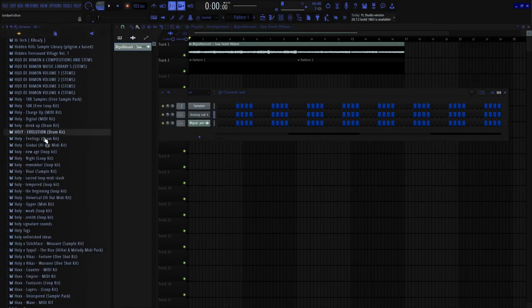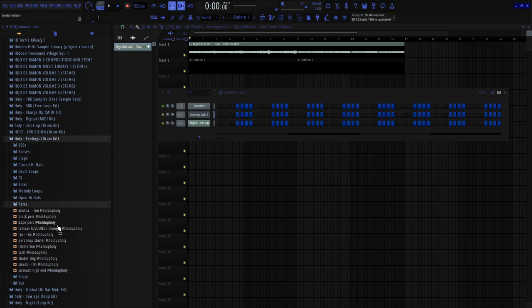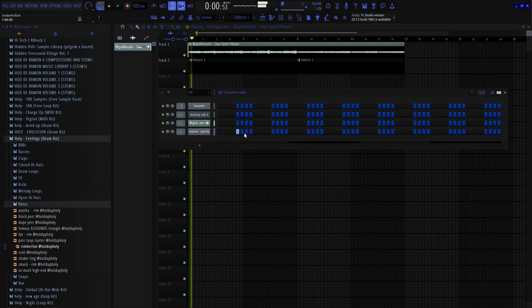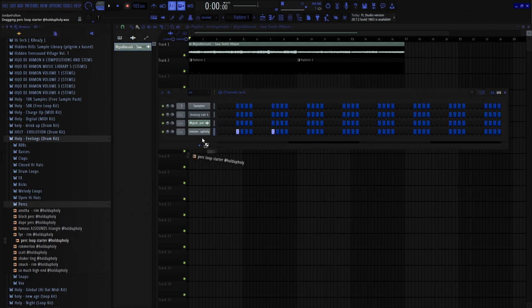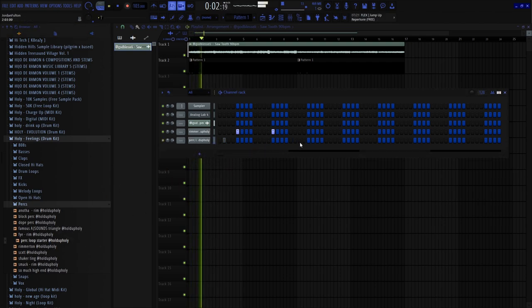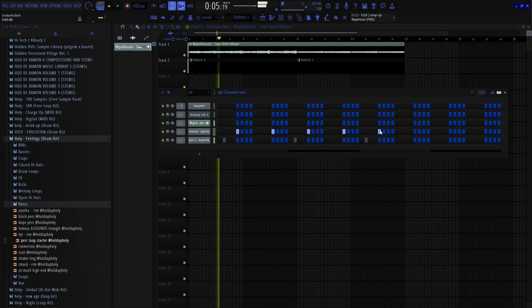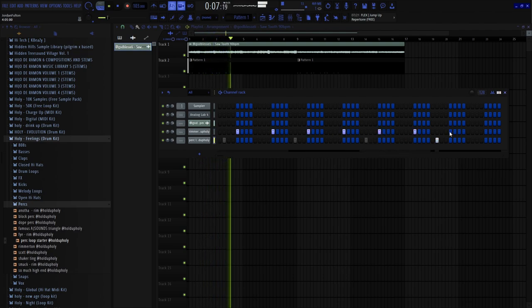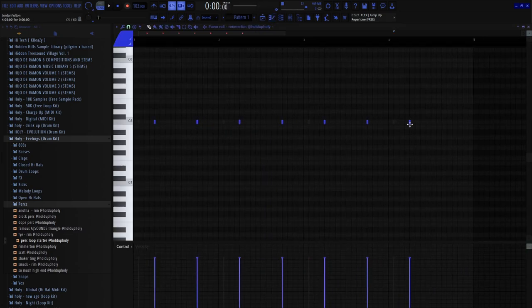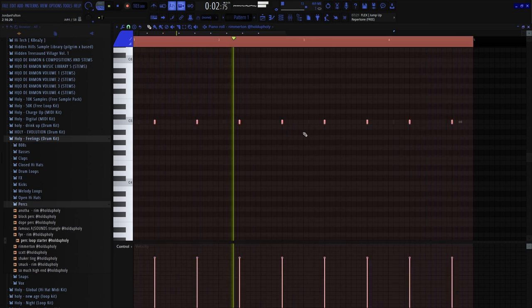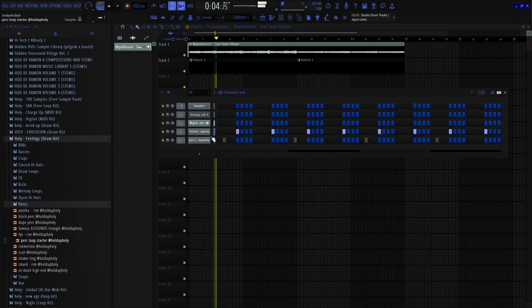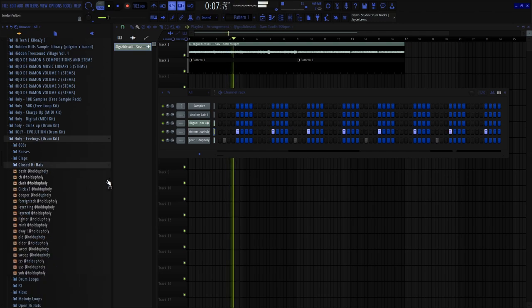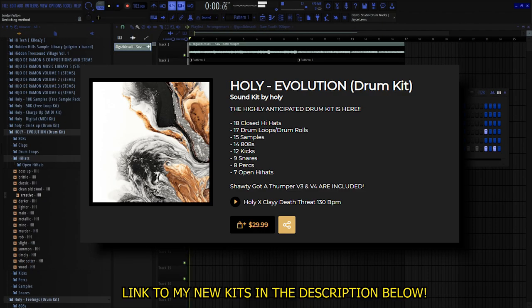Alright so for the drum pattern, you want to do something catchy, simple and catchy. Oh we might be on to something. That's kind of fire. Do a little two-step.